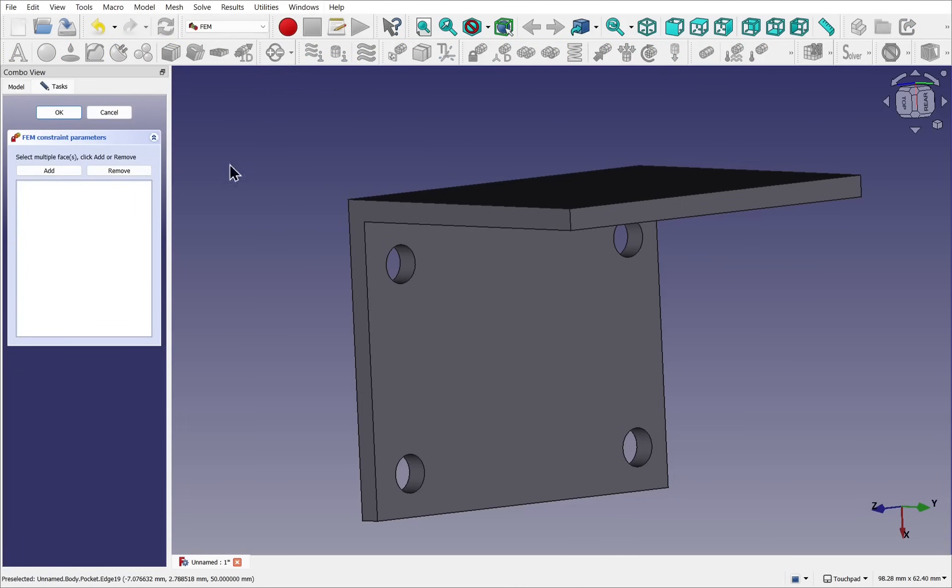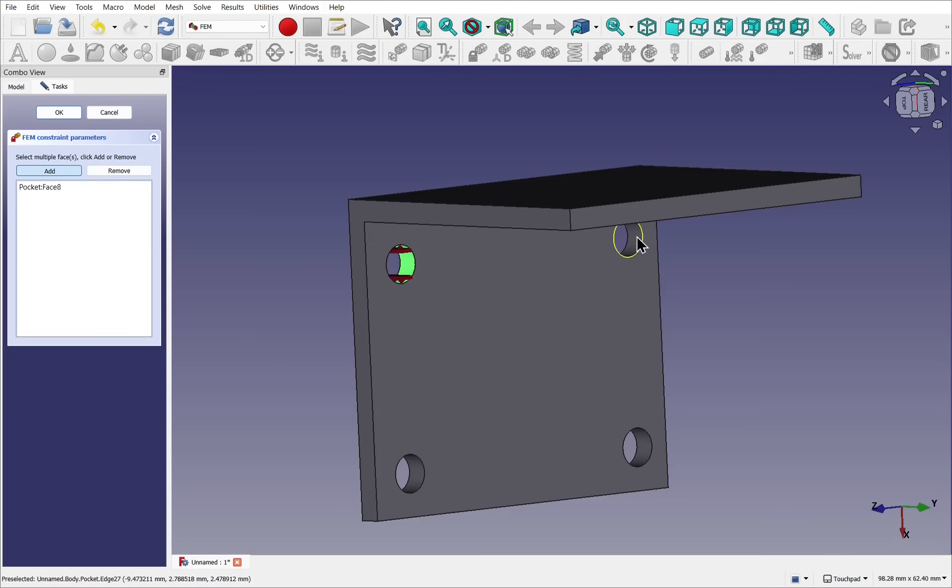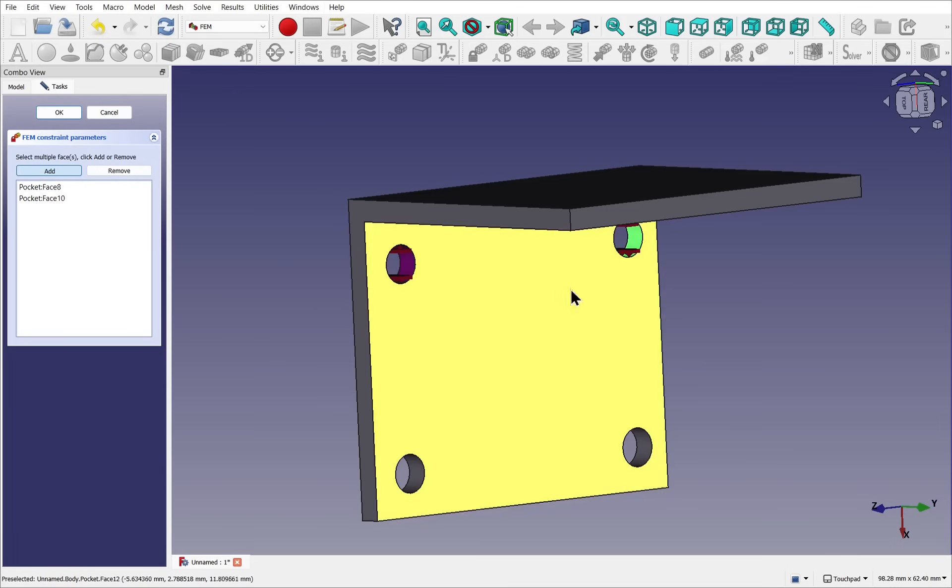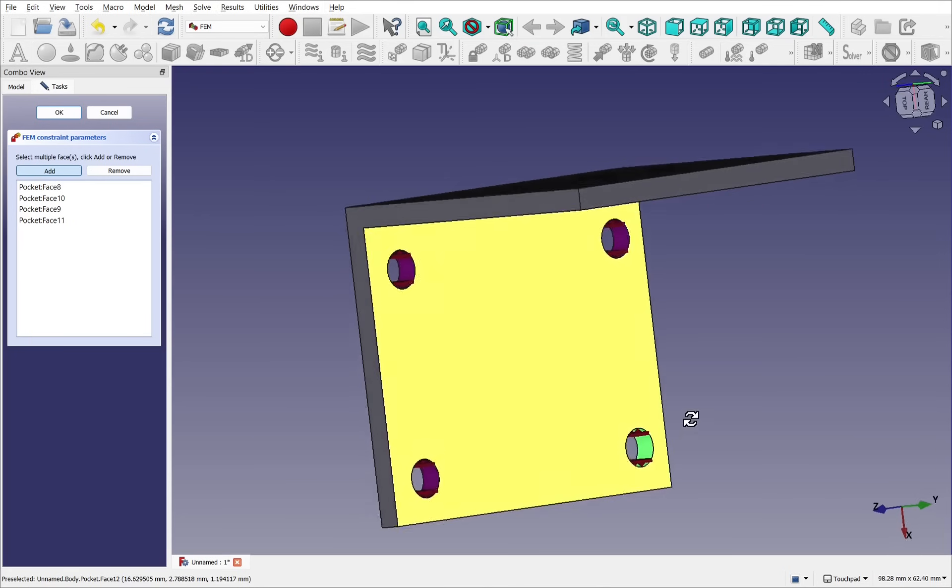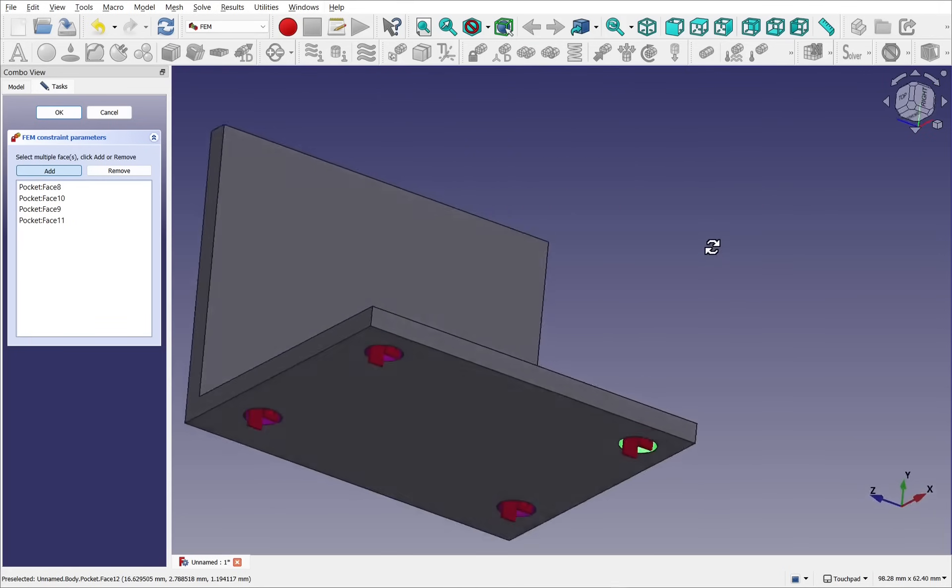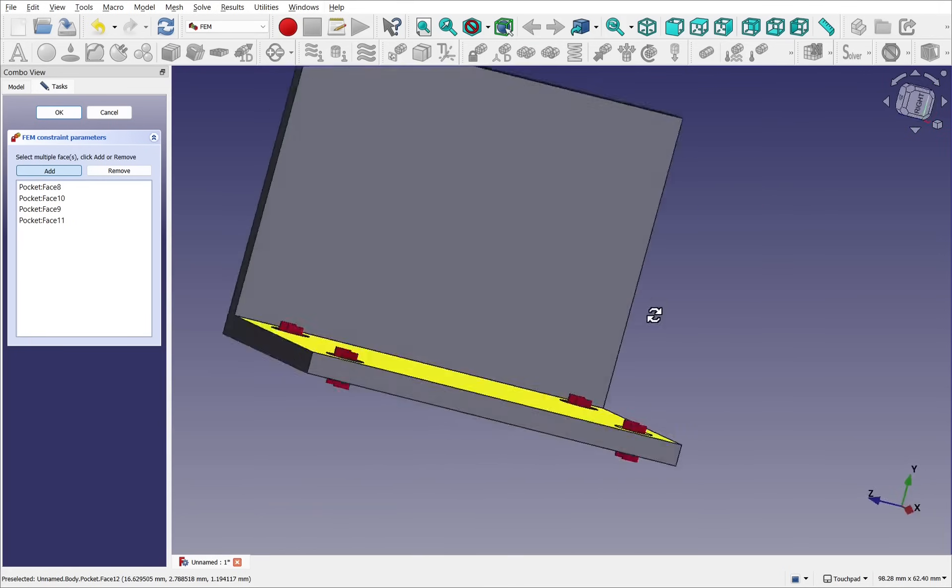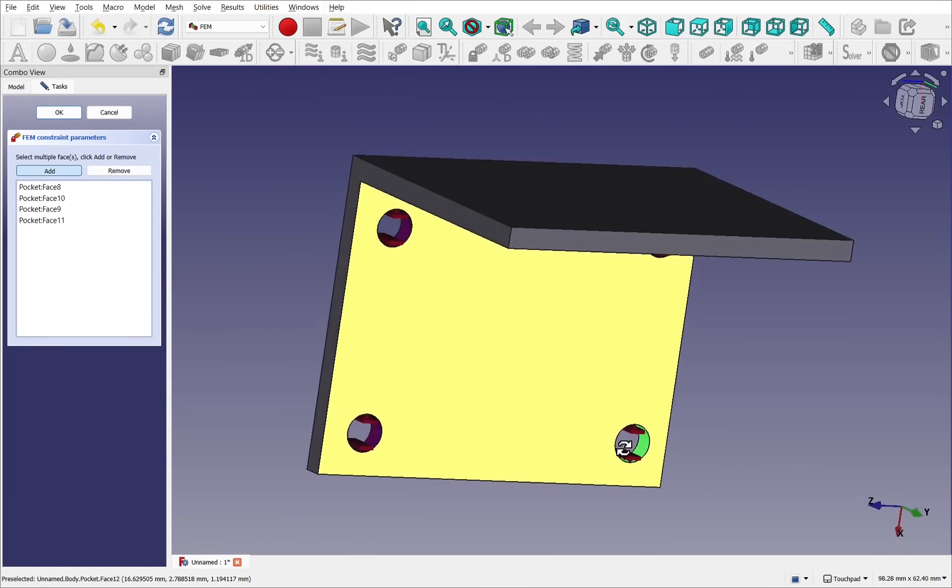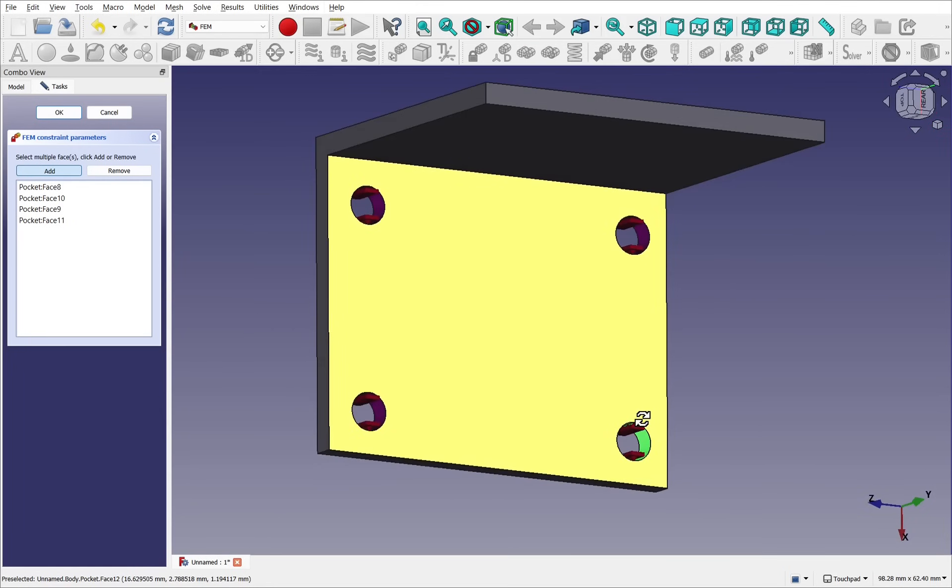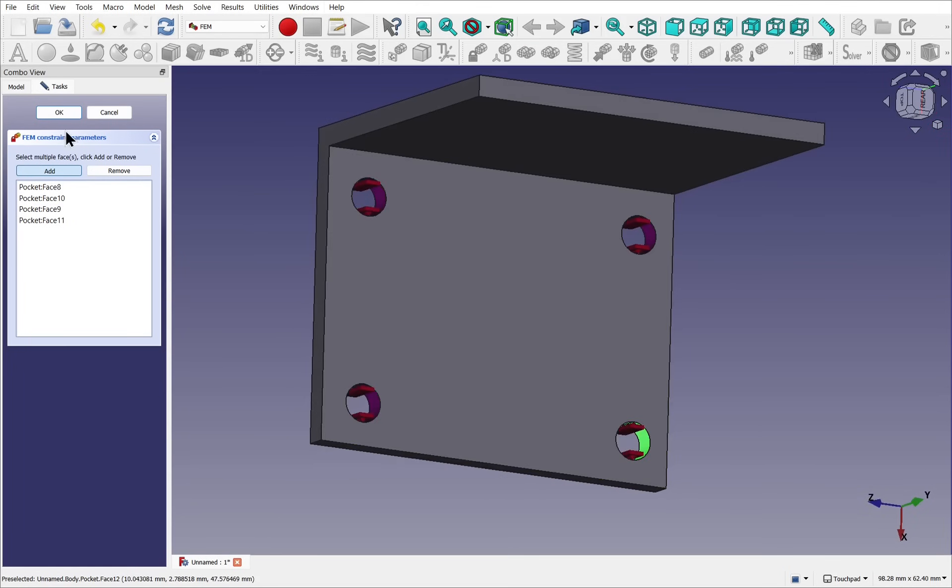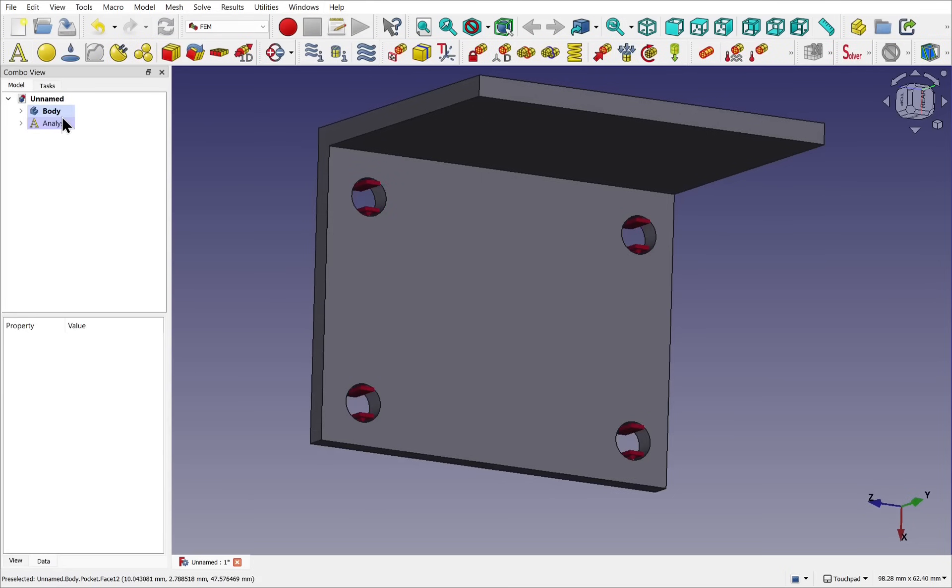It's also available from model, mechanical constraints, and constraint fixed. Click that and we get the panel on the left-hand side where we can add faces. Let's click add and we can add the faces by clicking on them. Once we've added the faces, you can see them there. This will be fixed. Hit OK.